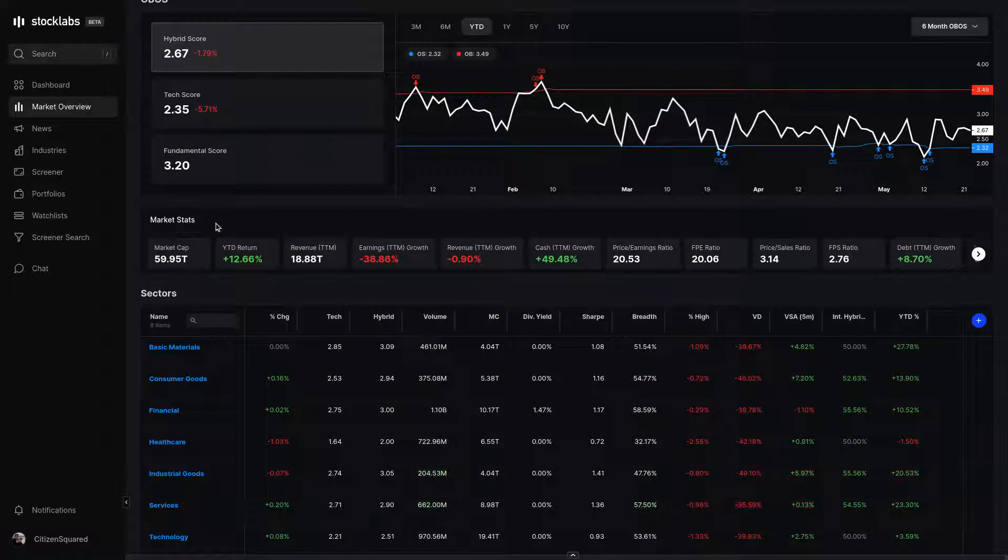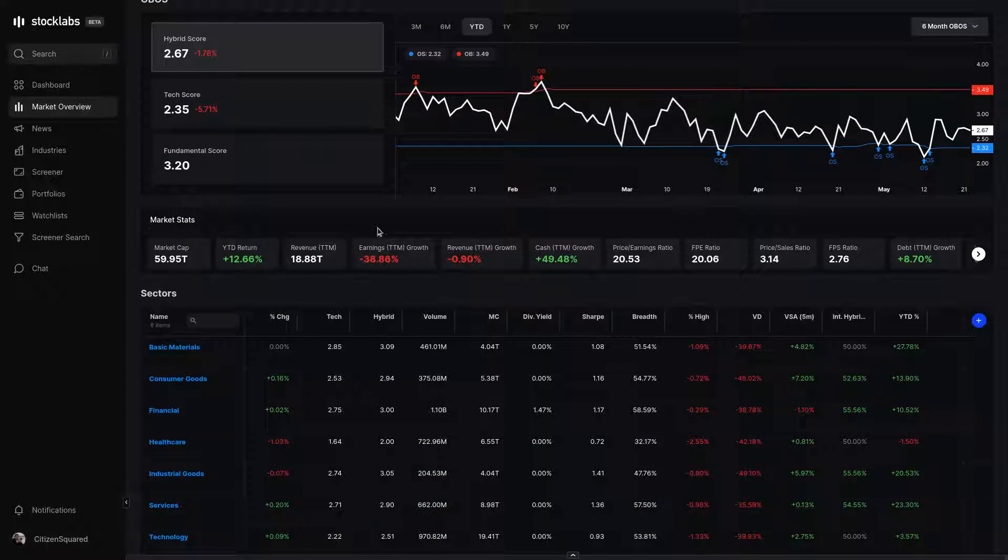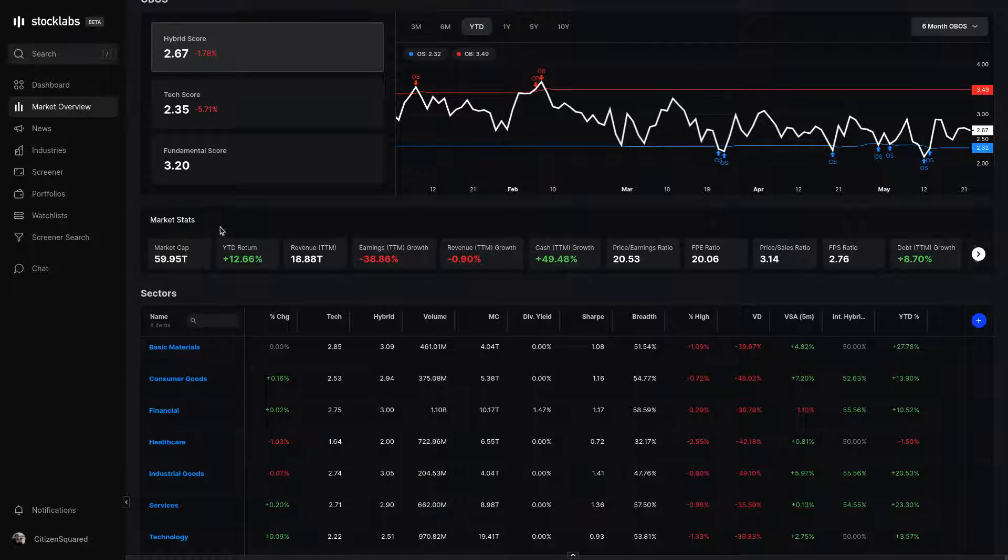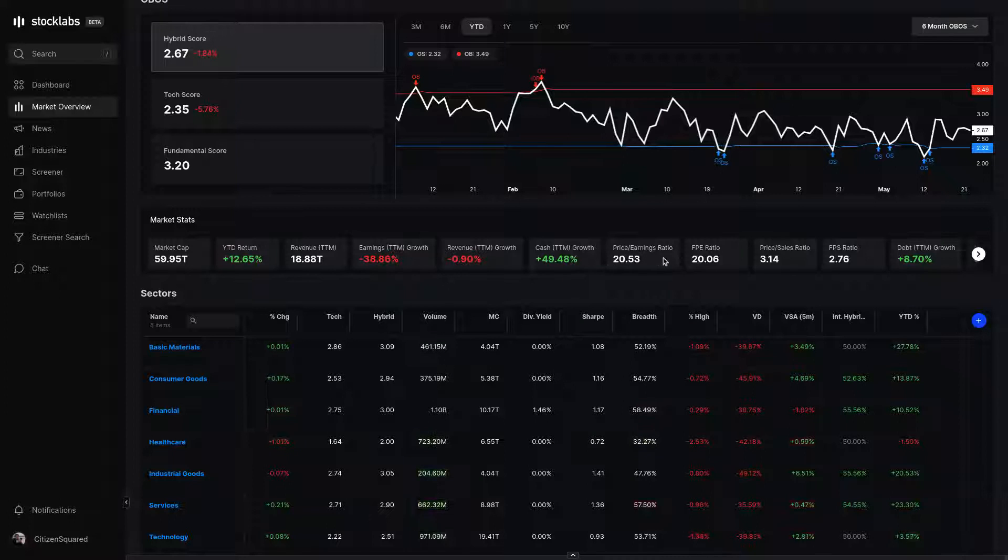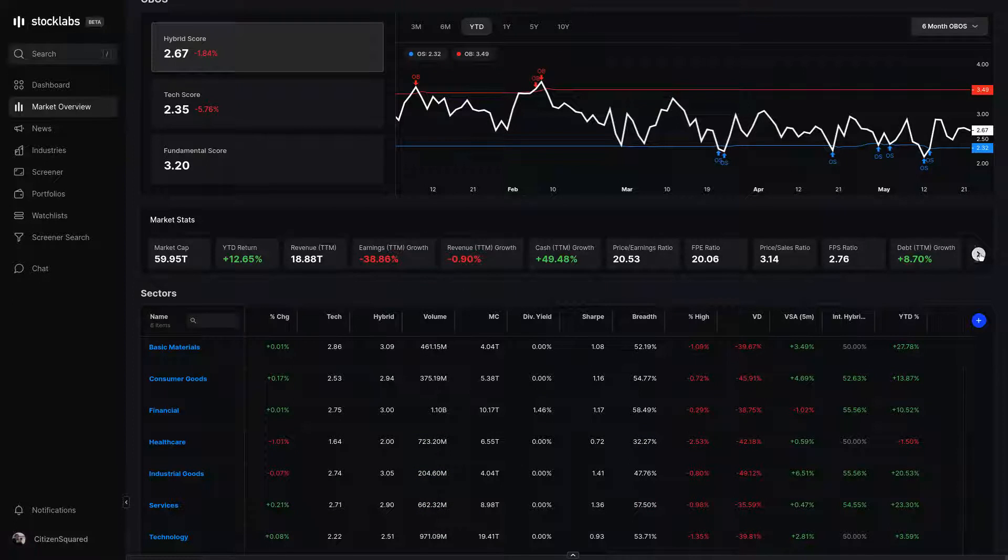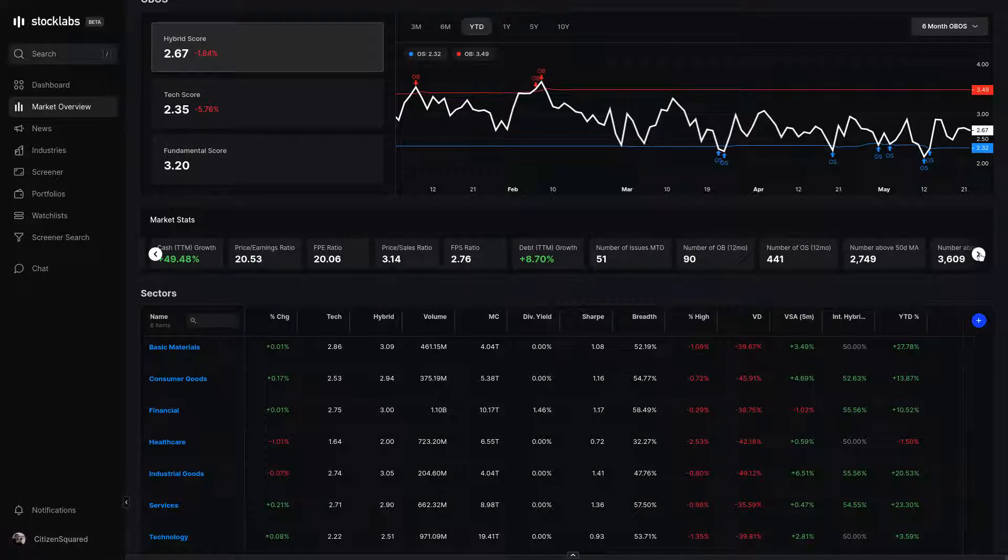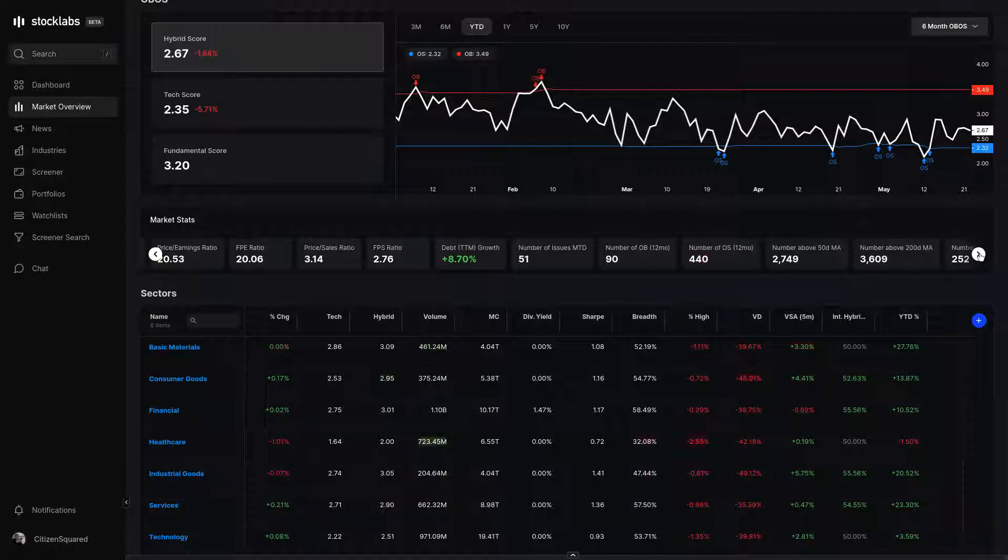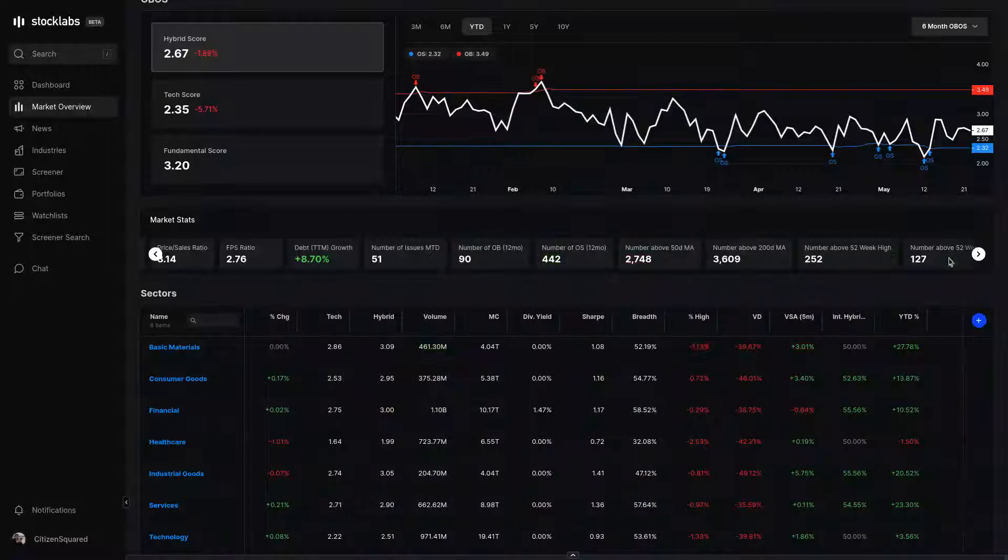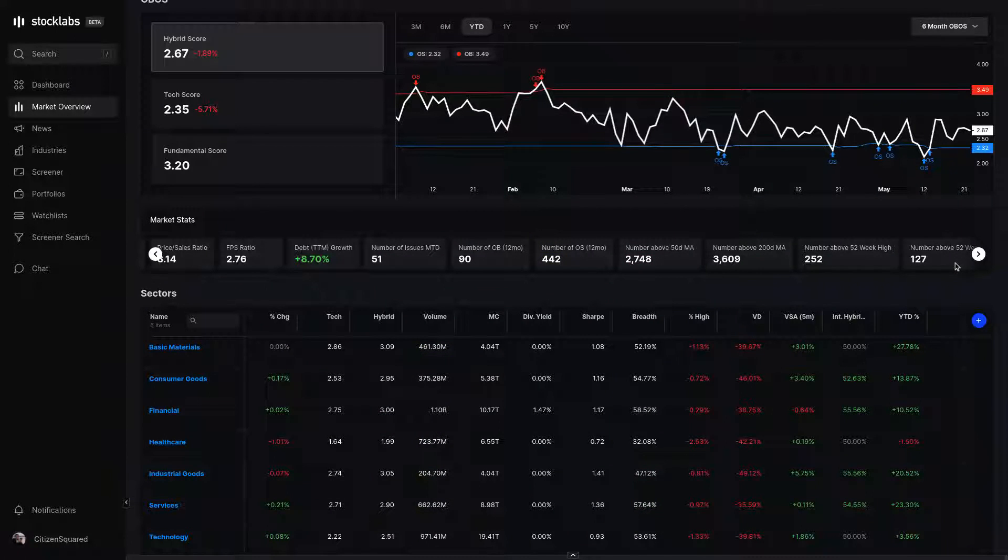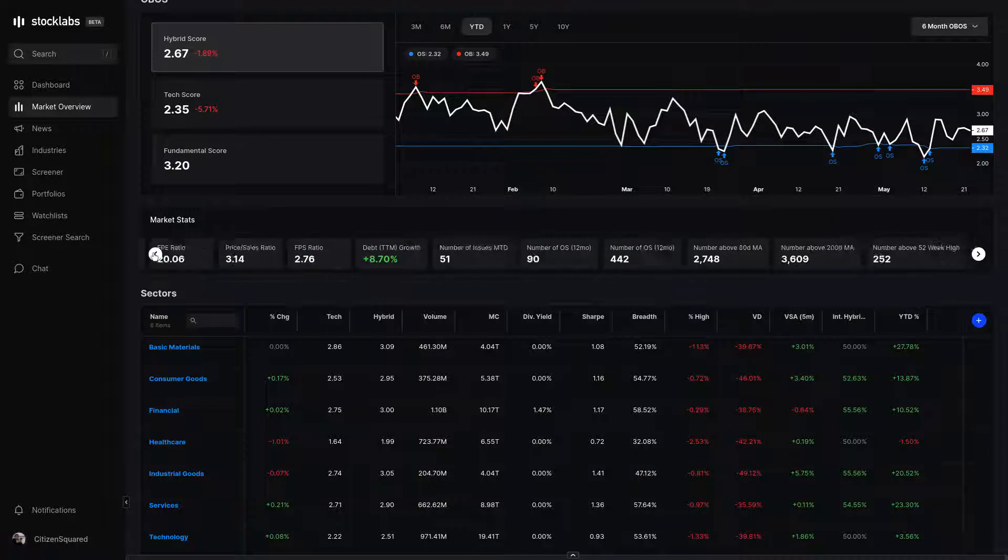Scrolling down through the middle of the page, we have aggregated market stats. A lot of these are fundamental stats - revenues, earnings, price-to-earnings ratios, etc. Scrolling over, we get some more technical stats. Number above 50 and 200-day moving averages, 52-week highs, 52-week lows, etc.